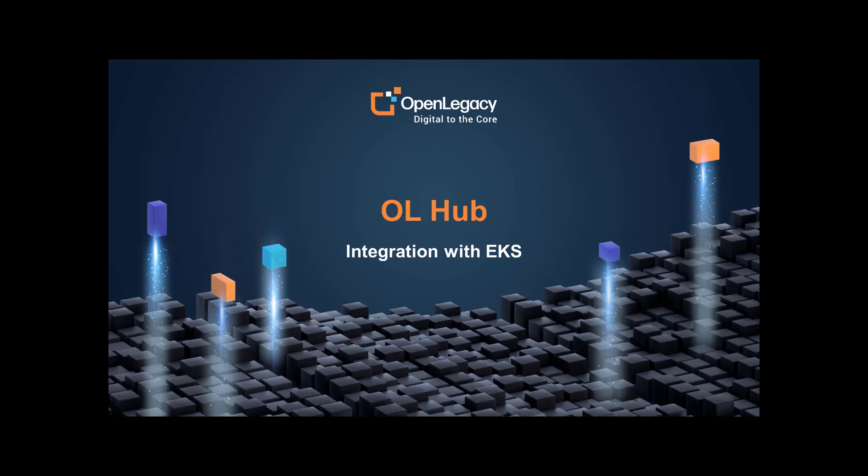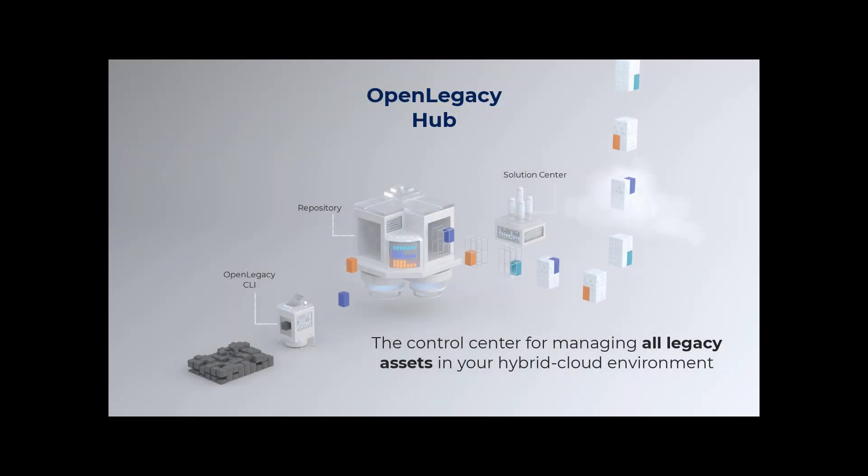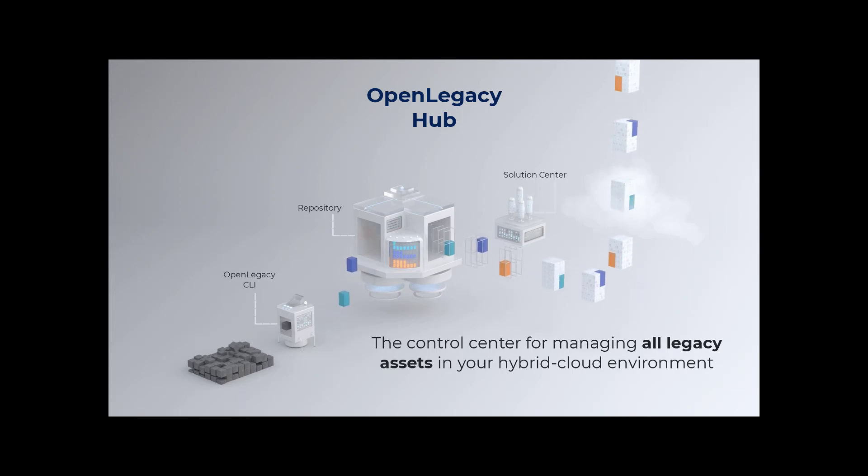Welcome to OpenLegacy's Hub. This video will show you how to create Kubernetes applications from low-code projects and deploy them to AWS using EKS.